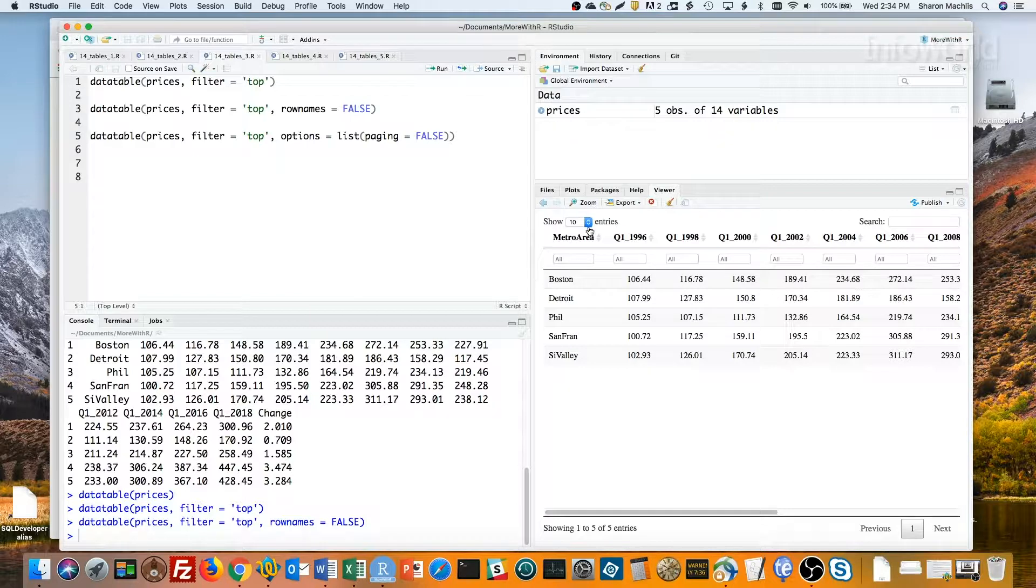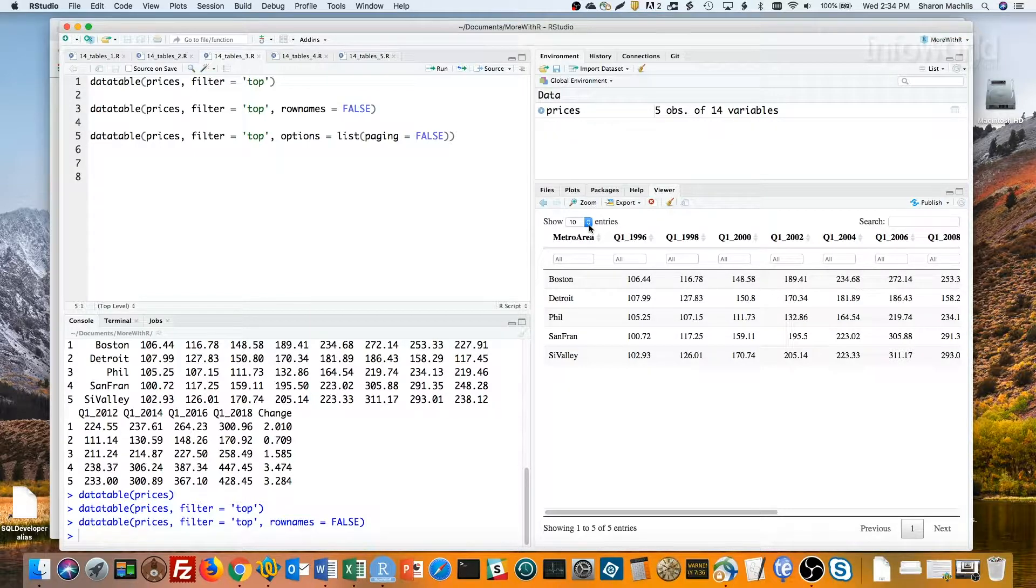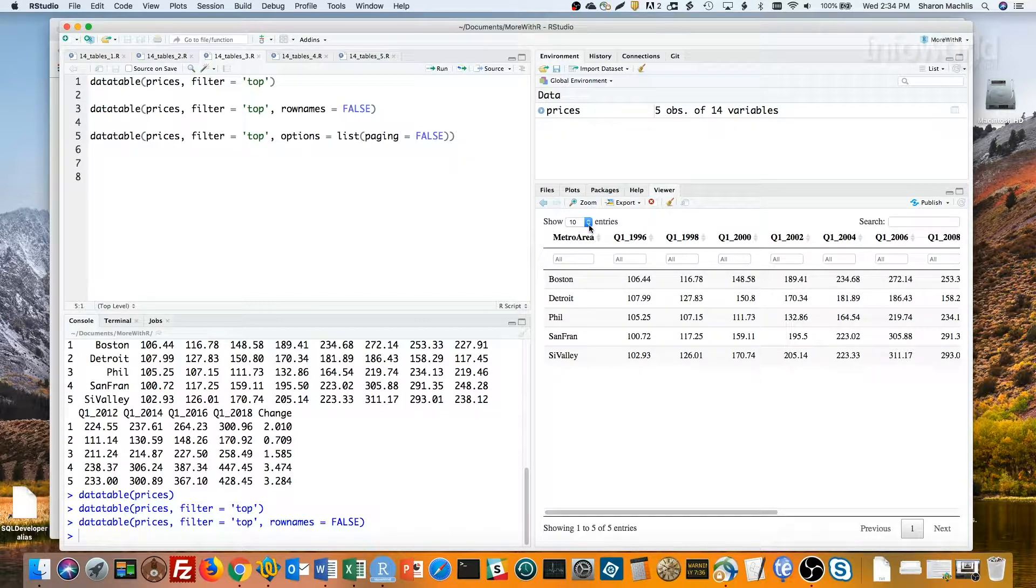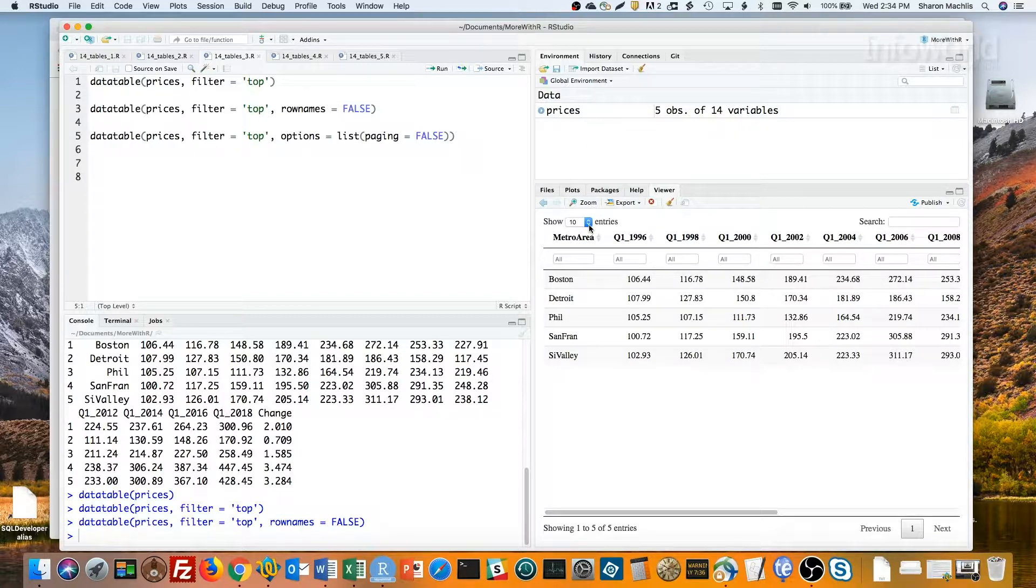I can also get rid of this paging menu. A dropdown that shows the first 10 rows doesn't make much sense when all the rows are already showing. I can get rid of that by using the options argument, followed by a list, and then the paging argument.